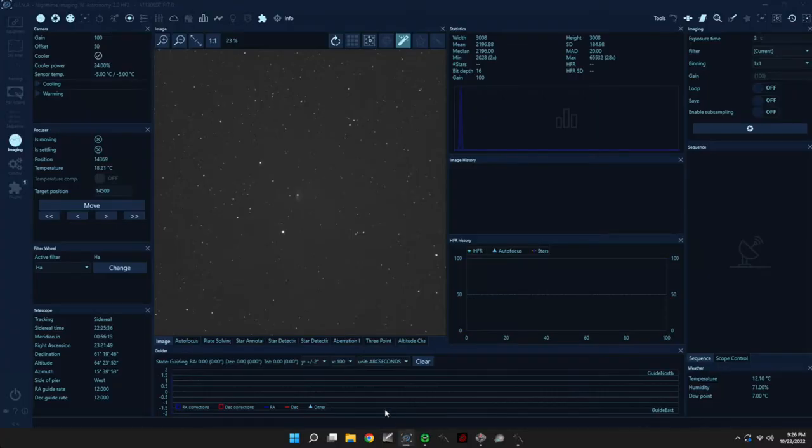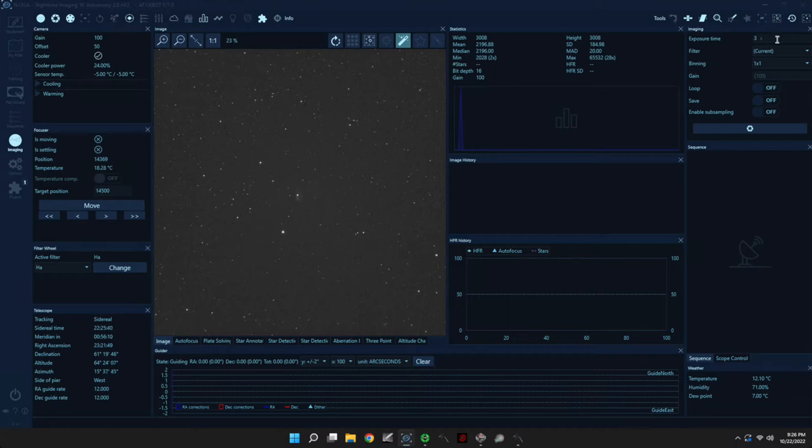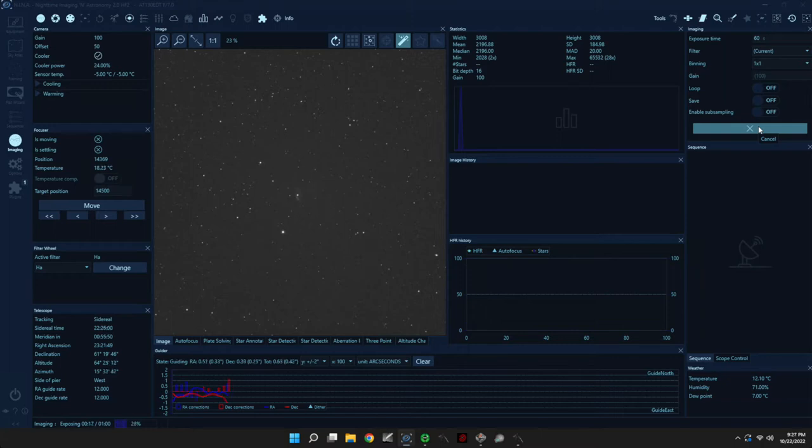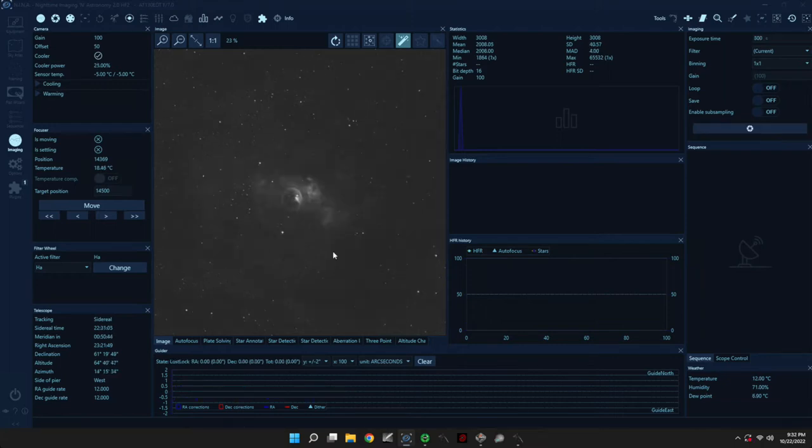So let's go ahead and start the guider. And now we can start an exposure, maybe 60 seconds.